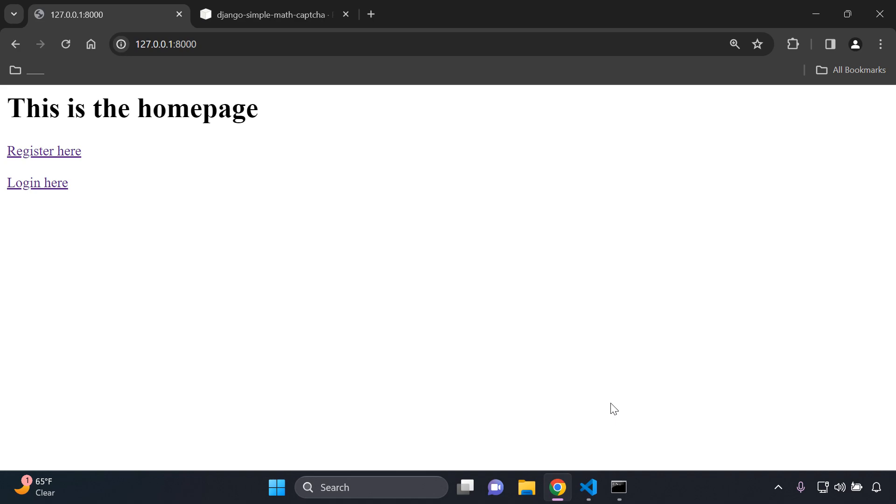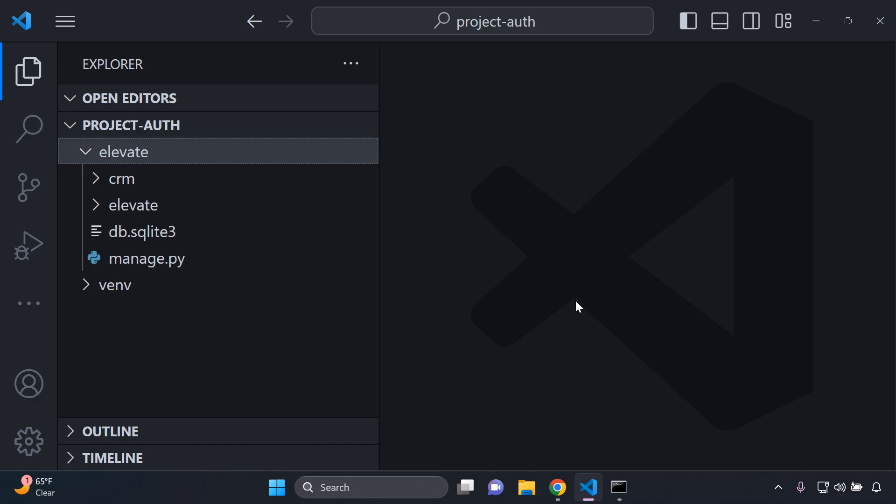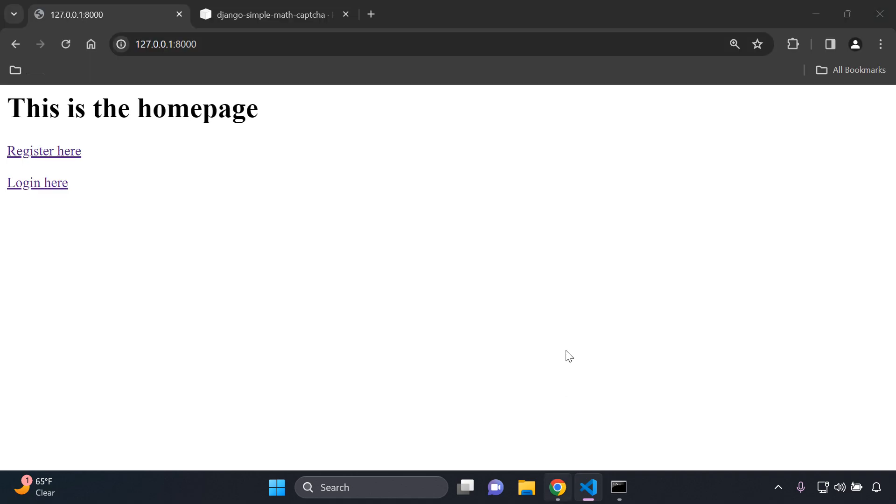For those of you however that aren't as experienced, this whole project here that I have set up is based on a video I've covered before on user registration and authentication. I will attach that particular video in the description below under links mentioned where you can go ahead and see this actual project.